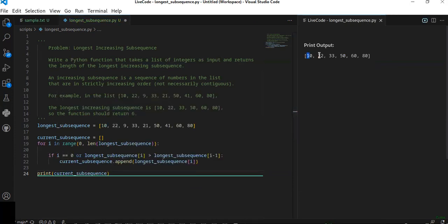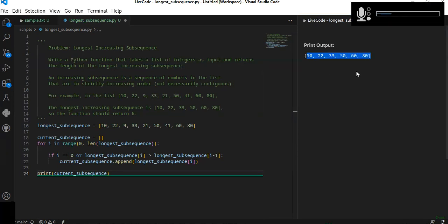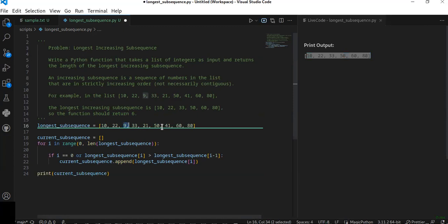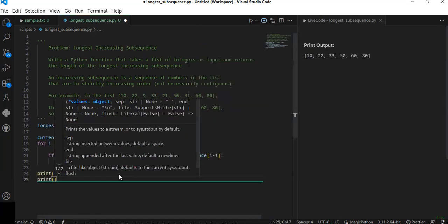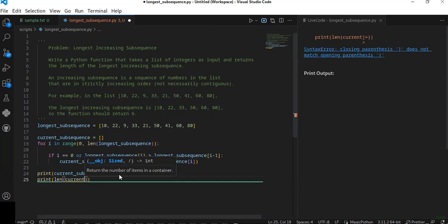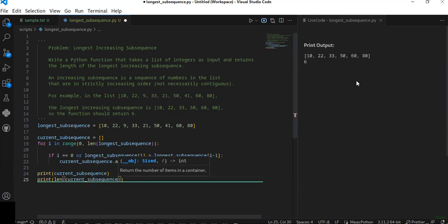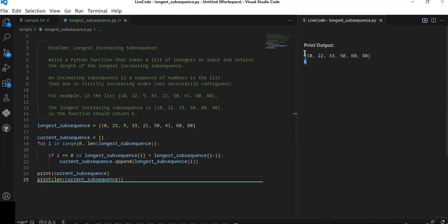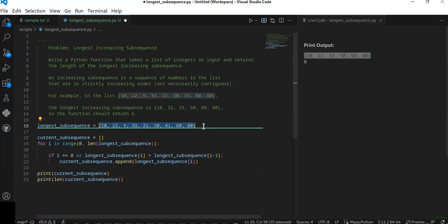The output is 10, 22, 33, 50, 60, 80 — these are the strictly increasing elements in the list. The algorithm avoided the numbers that are not in strictly increasing order. You can print how many elements are in the subsequence using the length of the current subsequence. There are six elements that are strictly increasing in the given list of integers.